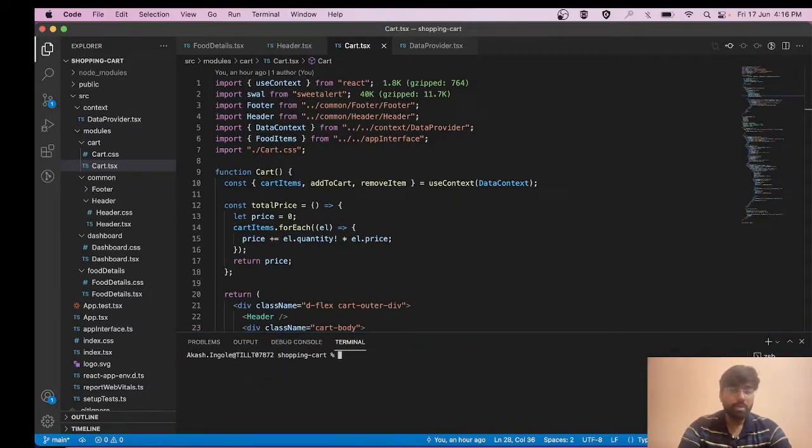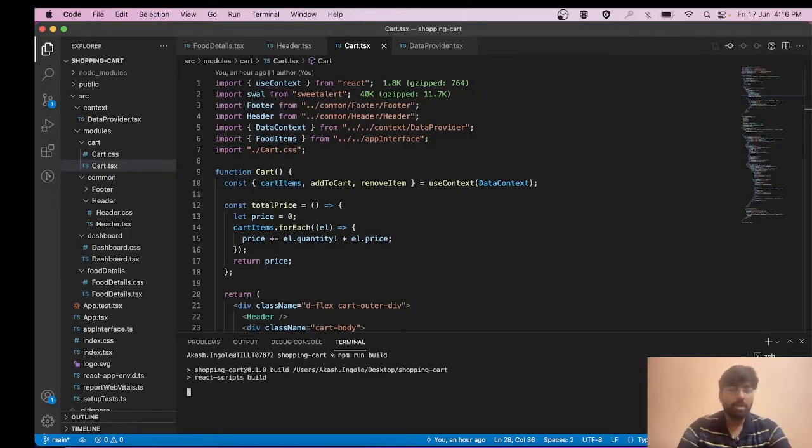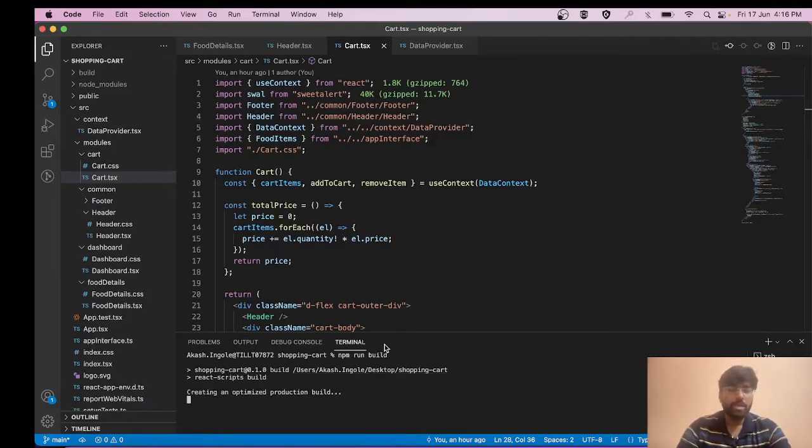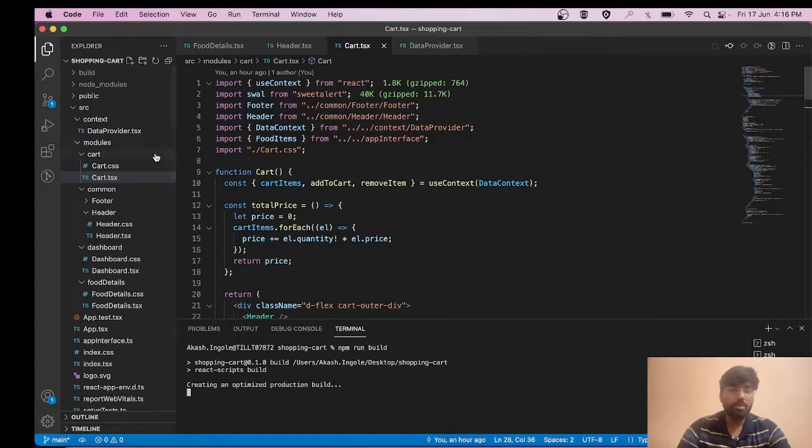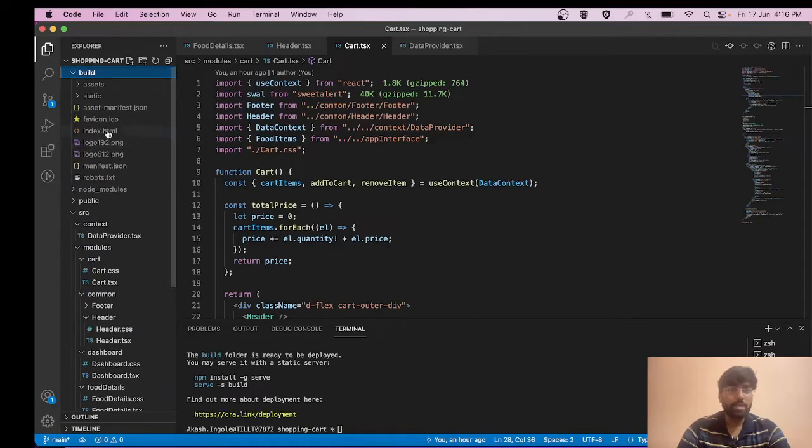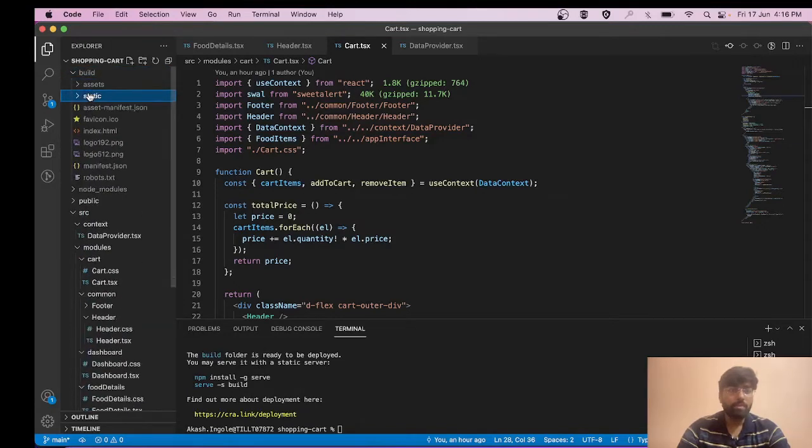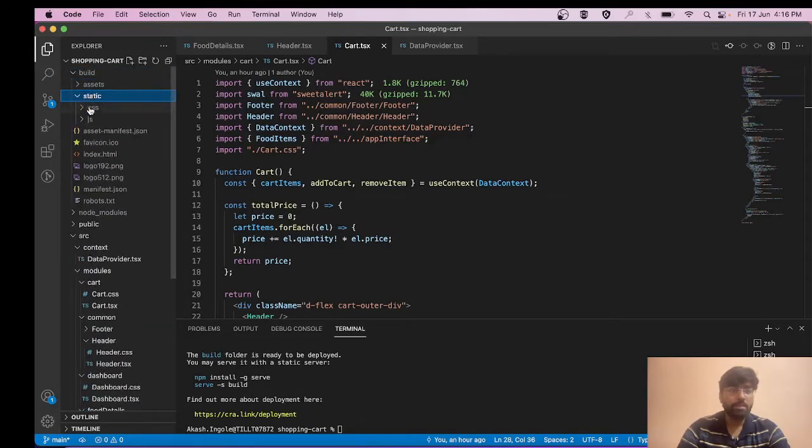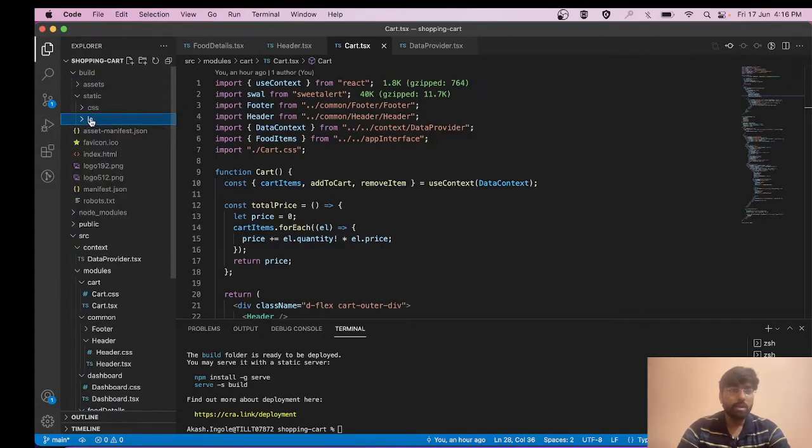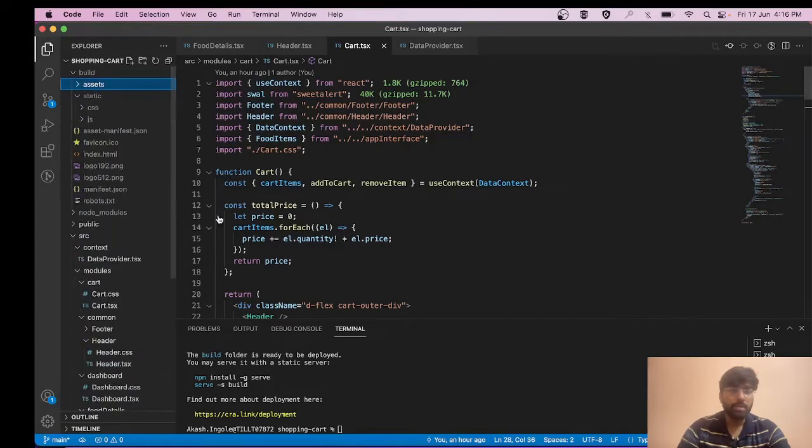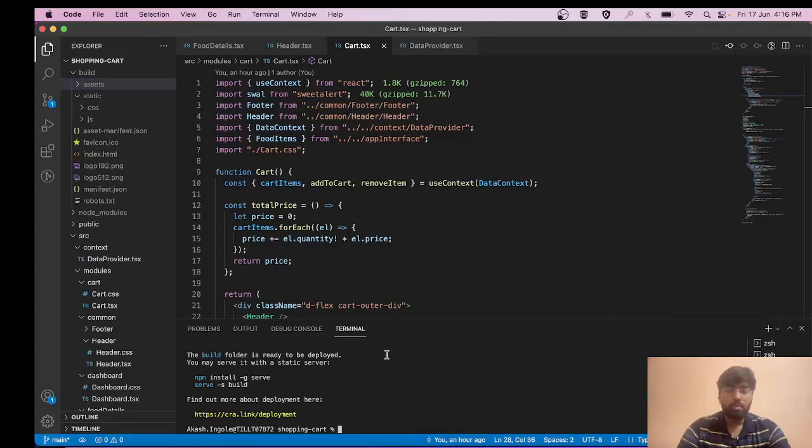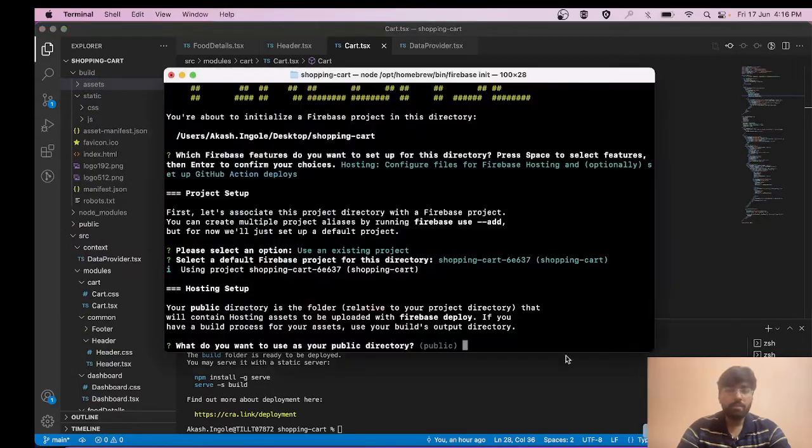You simply need to run this command: npm run build. What it will do is create your optimized production build that you can deploy on server. It has created our build with all the static files like CSS and JS, and the assets folder which has our images.